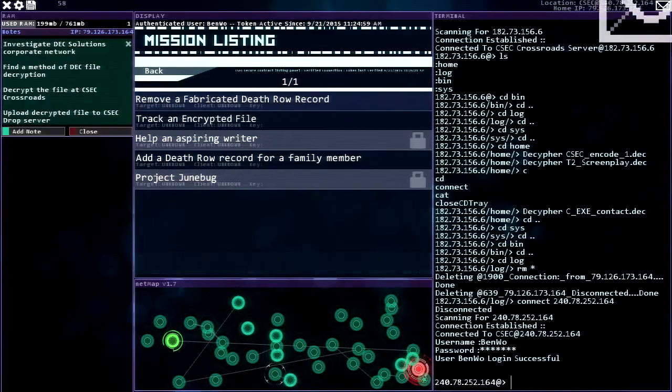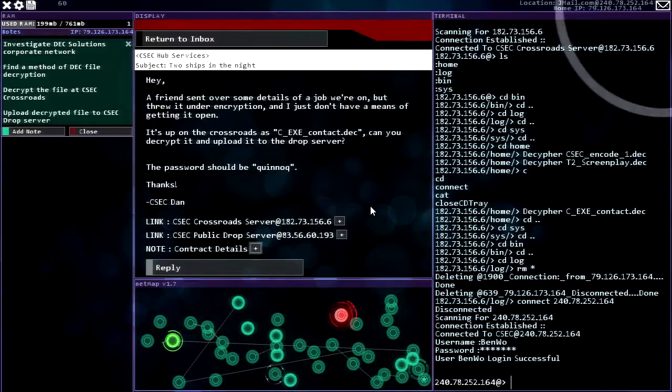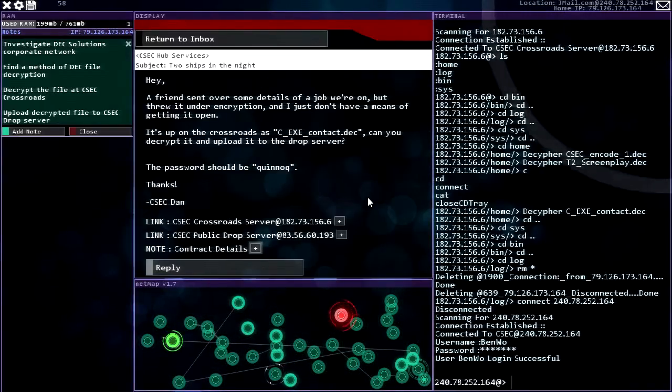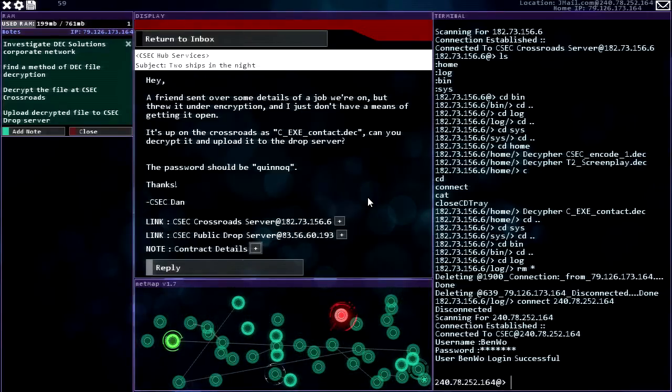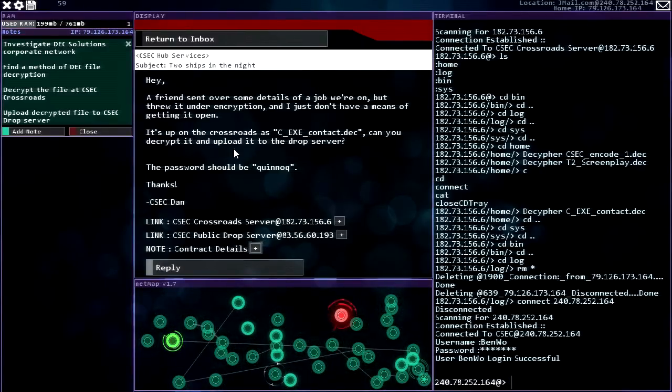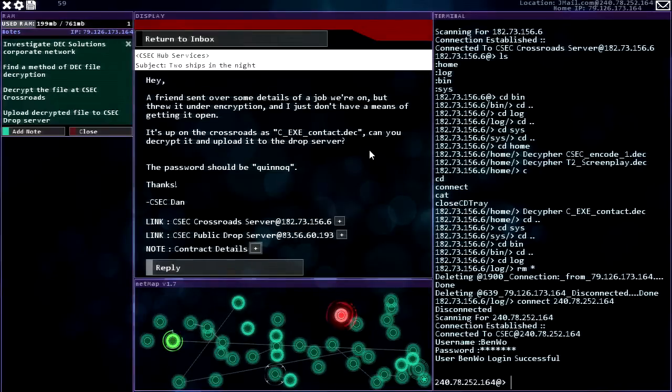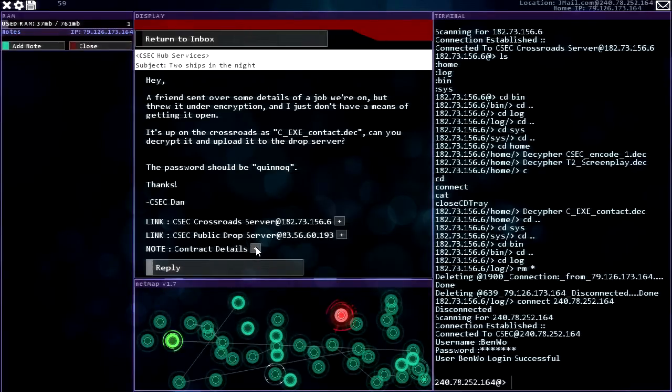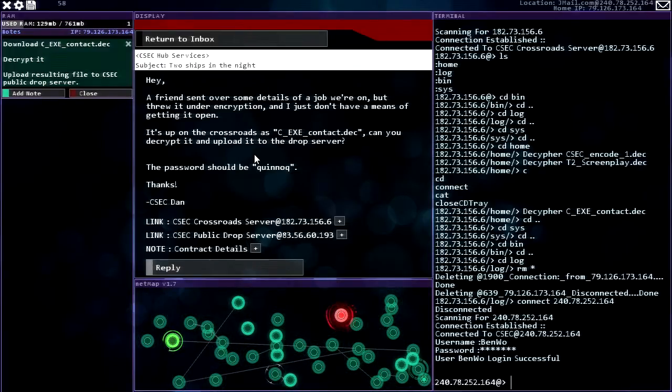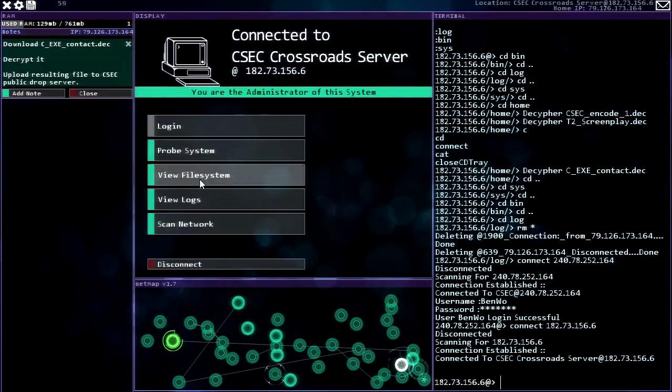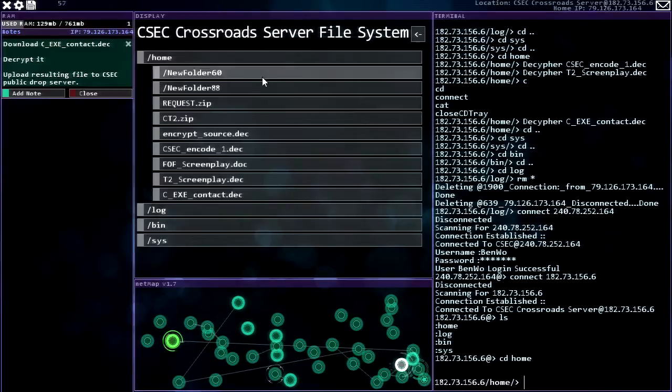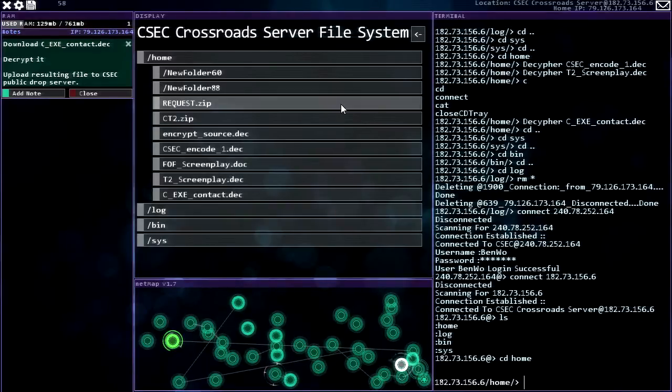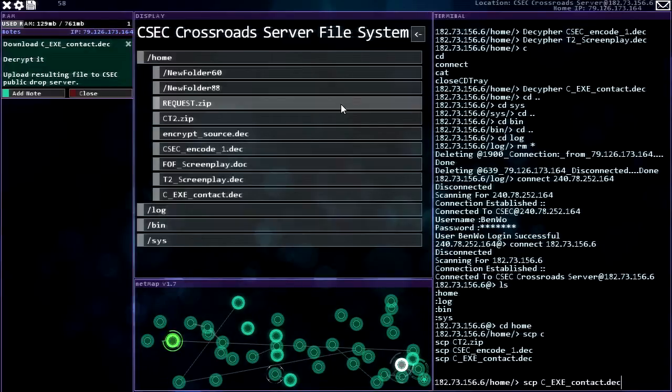Two ships in the night. Hey a friend sent over some details of a job we're on but threw it under encryption and I just don't have any means of getting it open. It's got the password. It's up on the crossroads as CSEC contract deck. Can you decrypt it and upload it to the drop server? Thanks, CSEC Dan. I absolutely can. Oh we can get rid of this by the way. Download, decrypt, upload. Yep, gotcha.